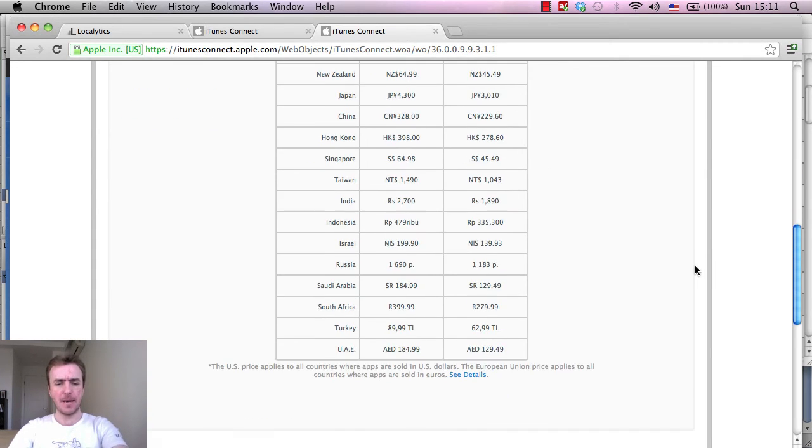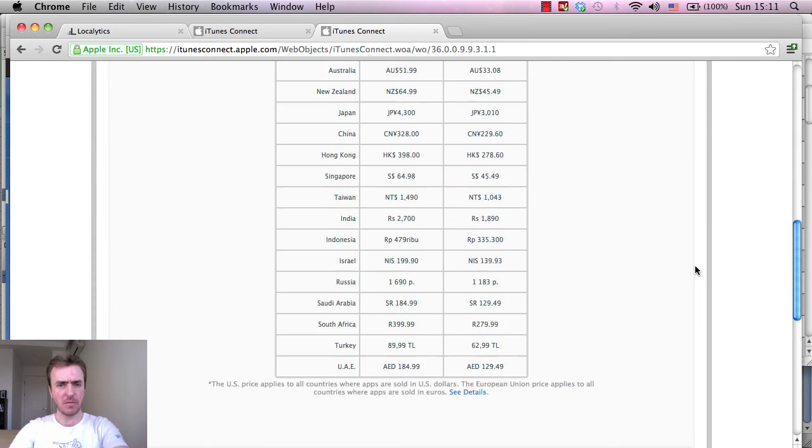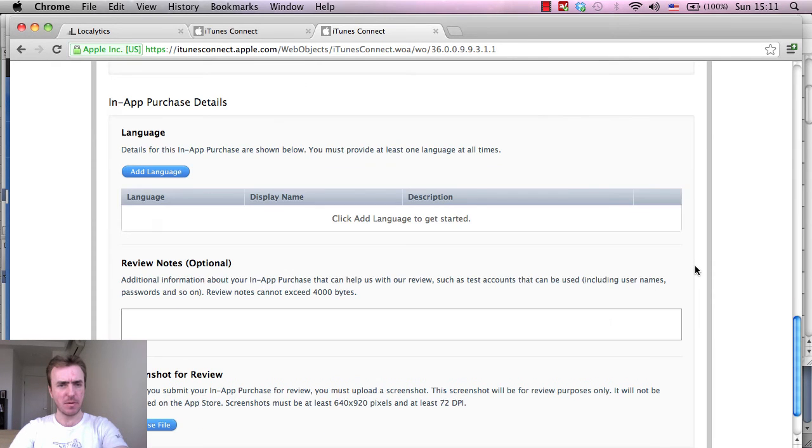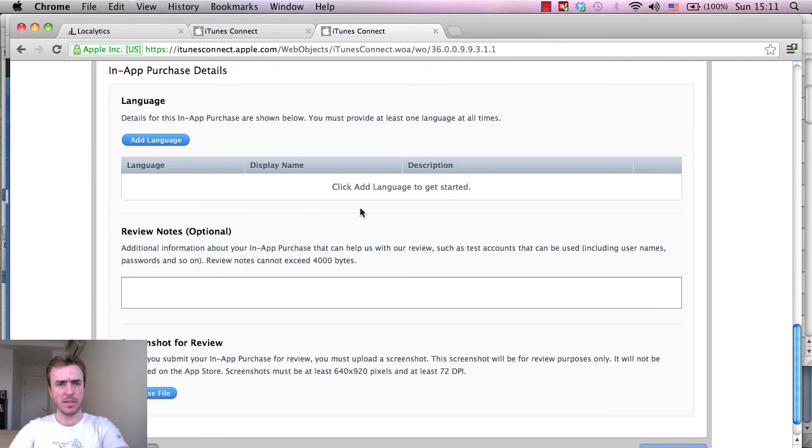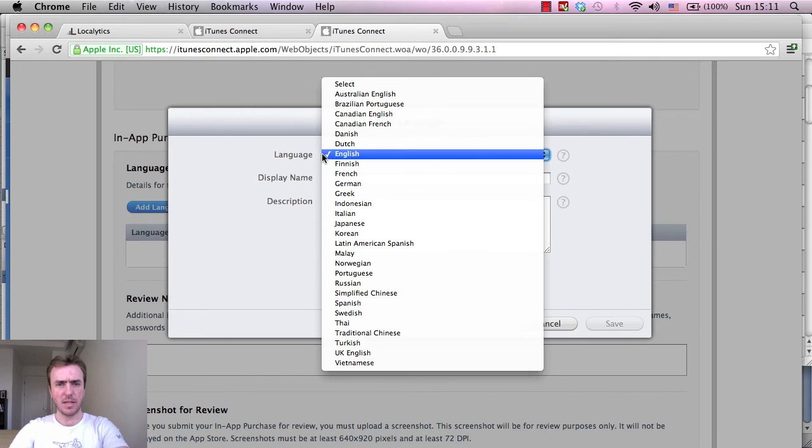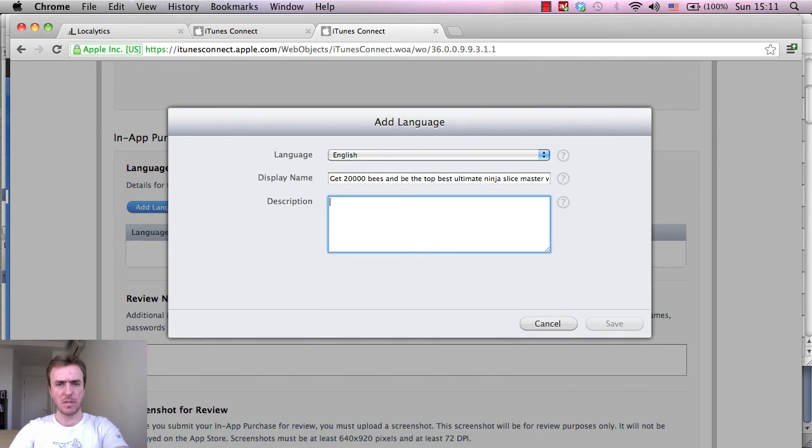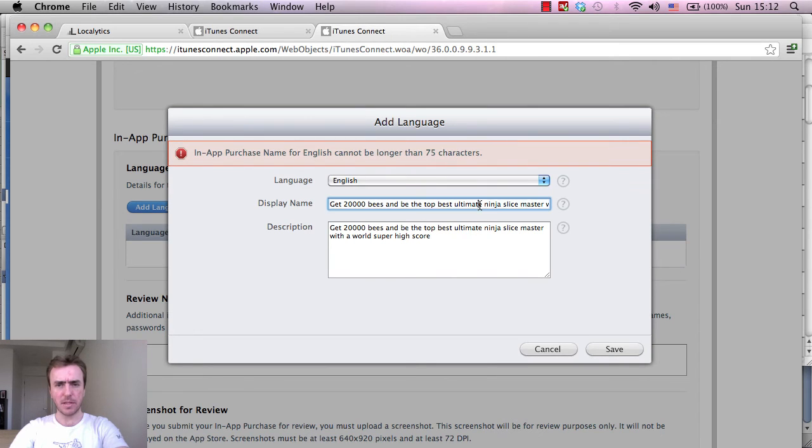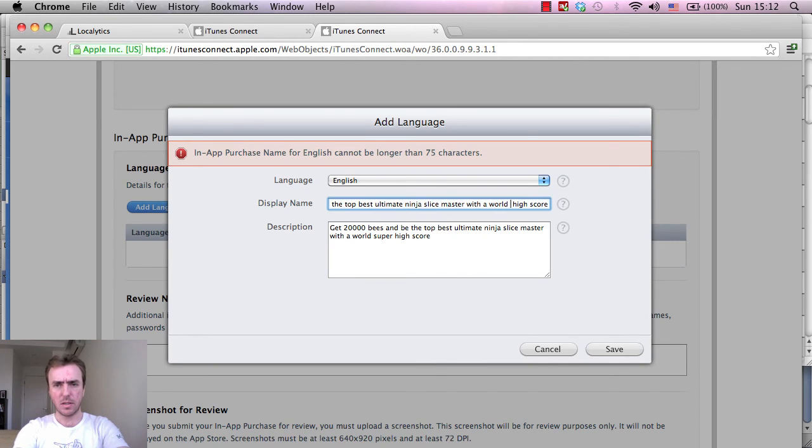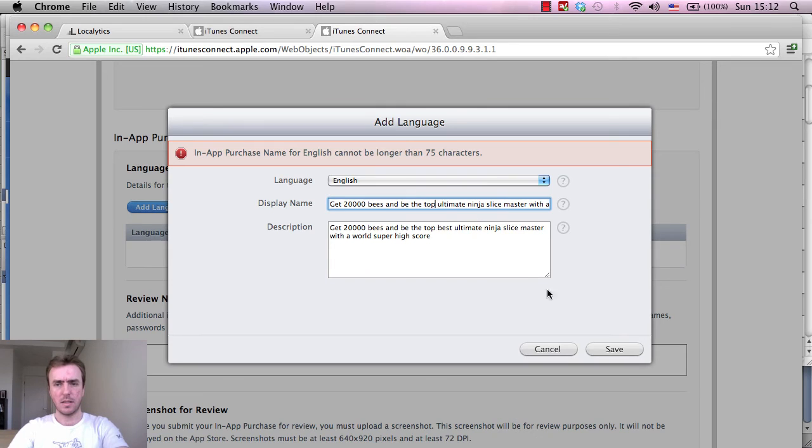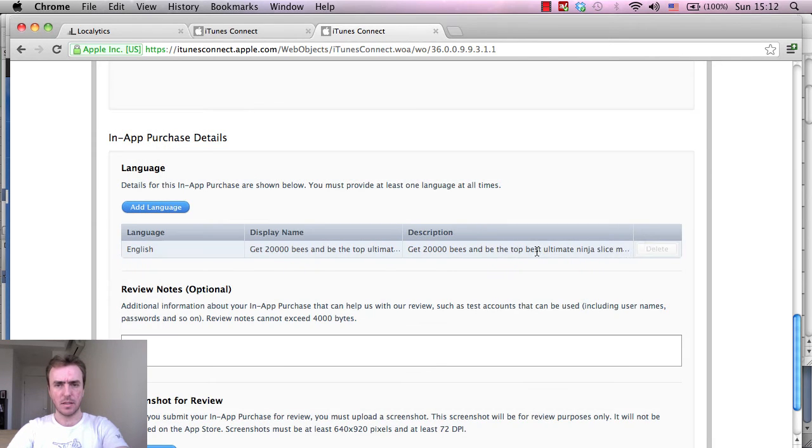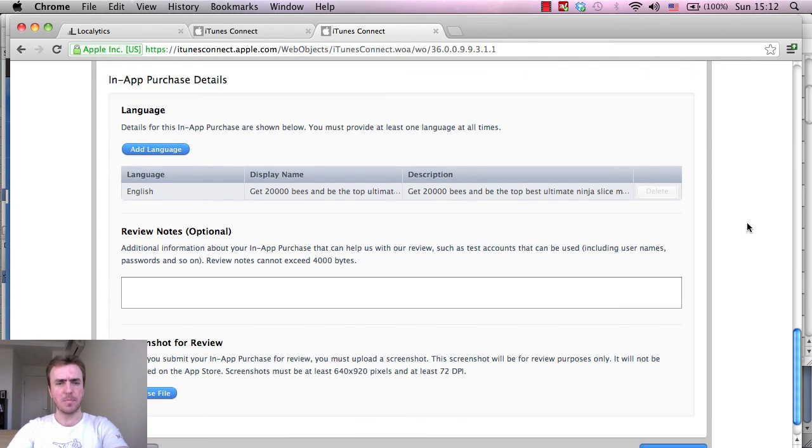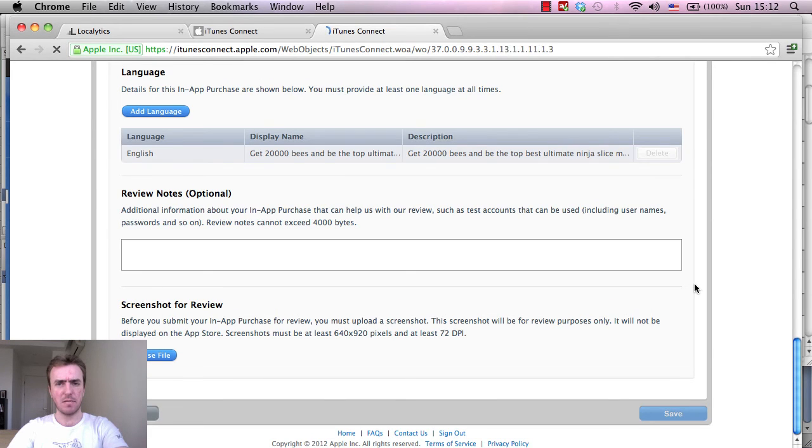If somebody does purchase this, if they really like the game, then that's great. So let me just copy this one again because we're gonna add this into the description here. English display name. I'll update these ones later. Click on save. Okay, so I've got too many words in there. World high score master. All right, so there we go. Screenshot will come later. I'll click on save.